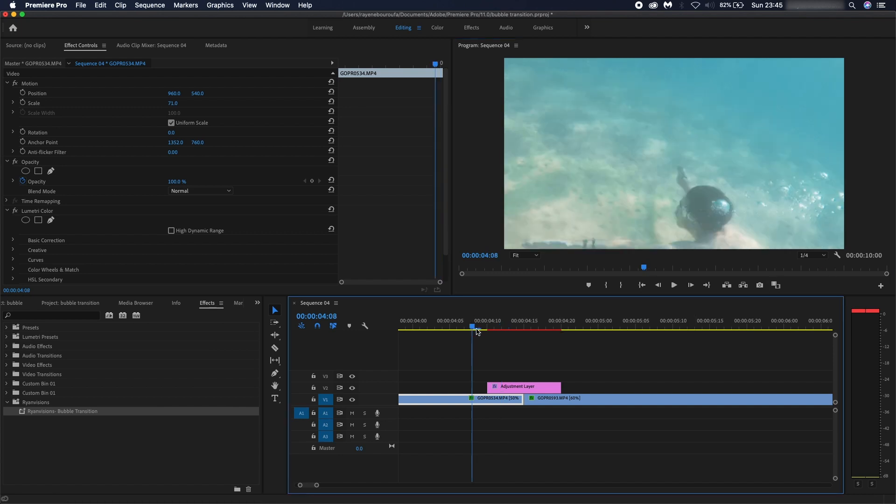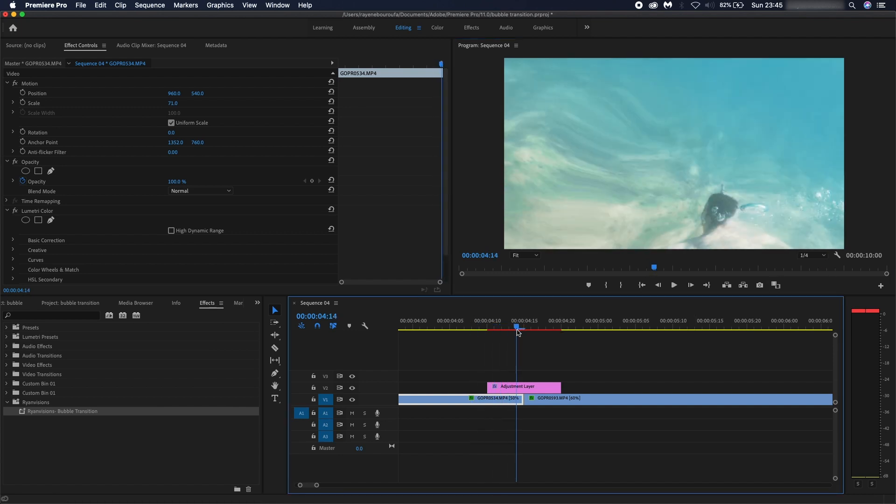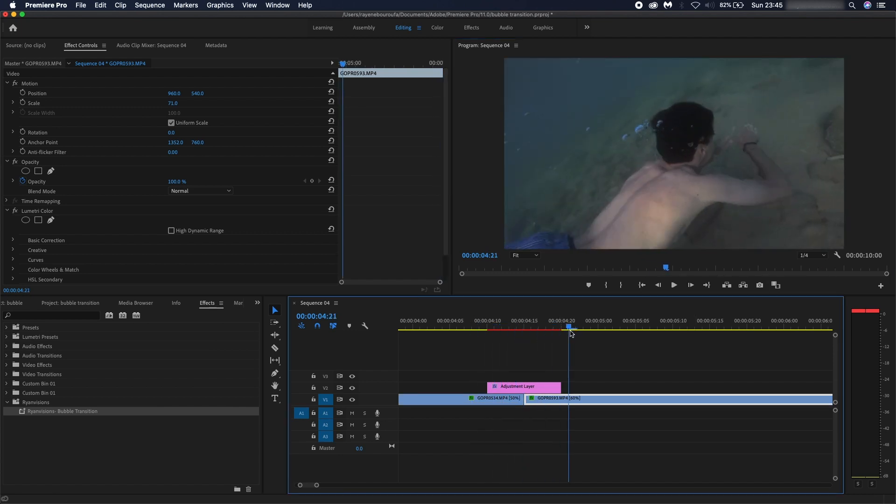I hope you guys enjoyed this preset and I hope it's something that you guys can apply to your videos. Let me know what you guys think, and if there are any other presets that you want me to make, I'd be more than happy to make them.